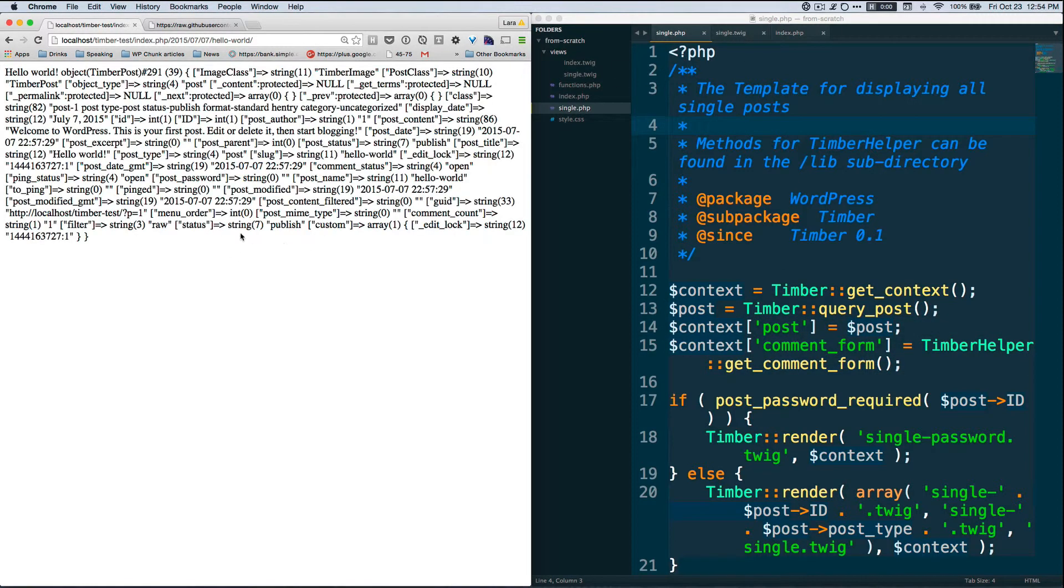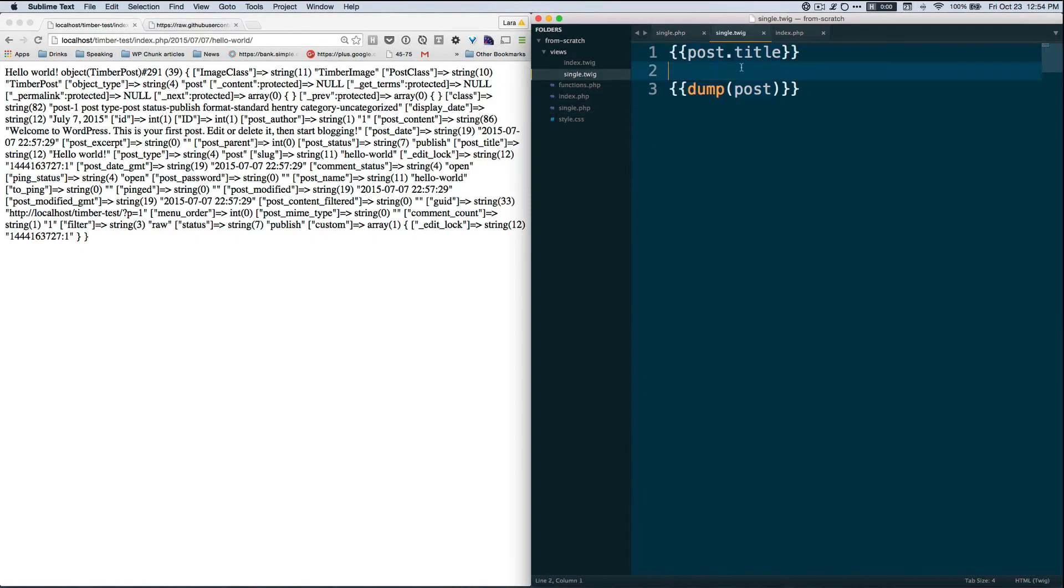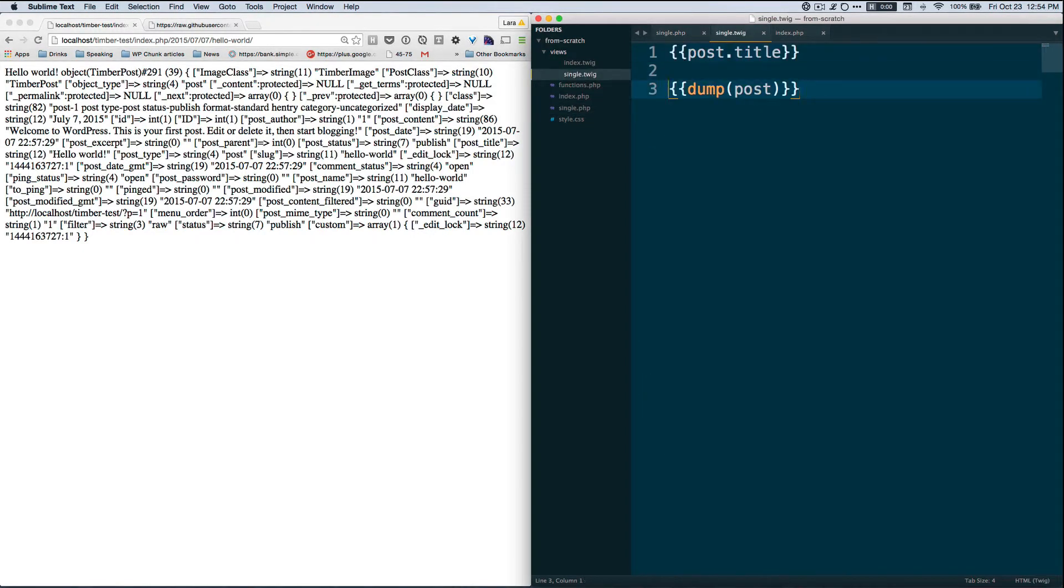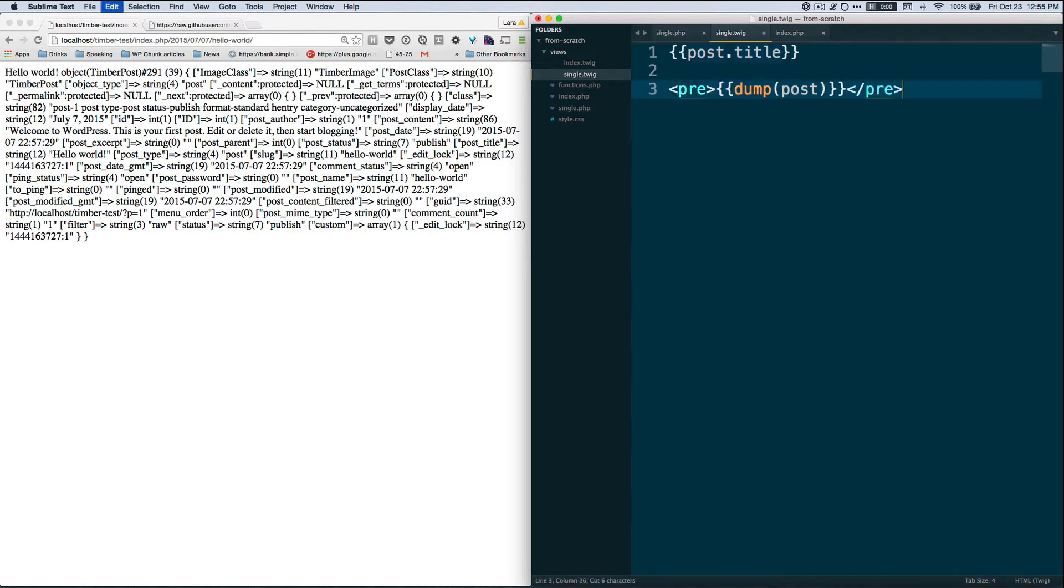So yeah, there we go and save. Oh okay, so now we're printing out our post dump object and I'm going to wrap this in pre-tags. So pre tab with emmet over here and then close it up, save.